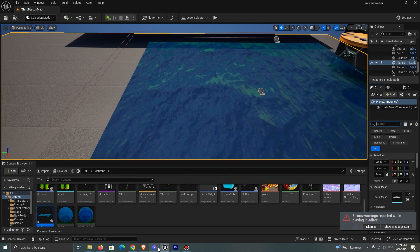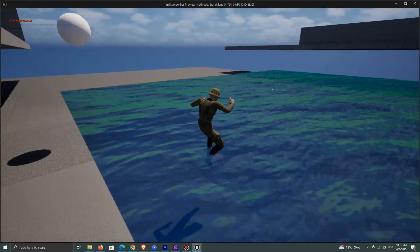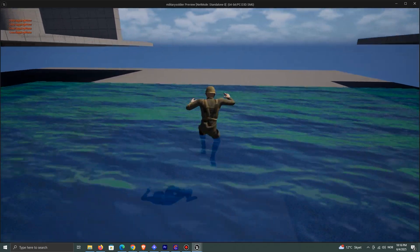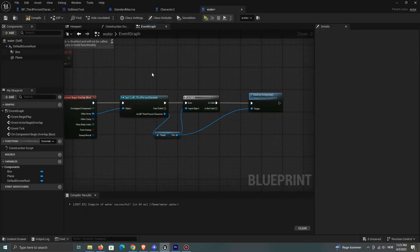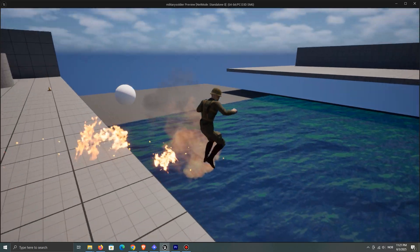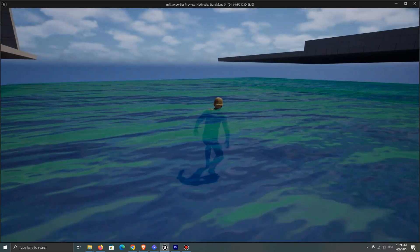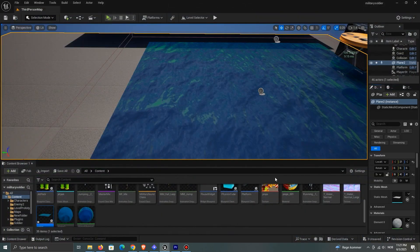What happens in this case is that since we're overlapping the water, and overlap events happen multiple times at once, the fire is being destroyed many times. Since only one fire particle was ever created, we're trying to destroy something that isn't there anymore.